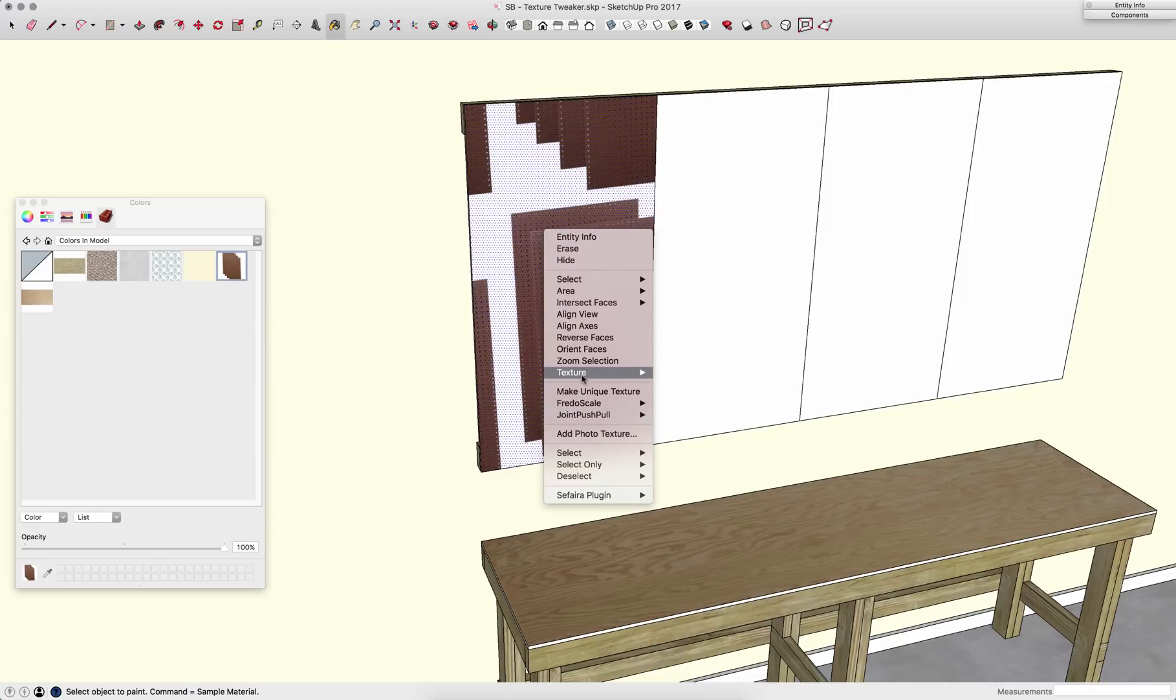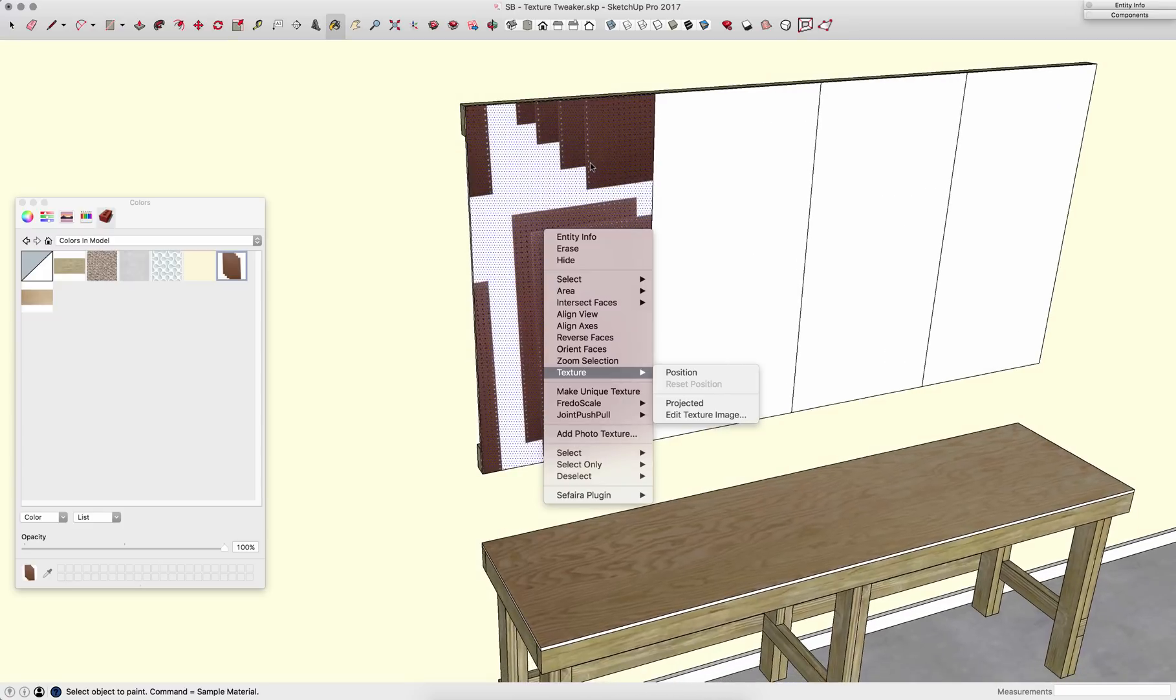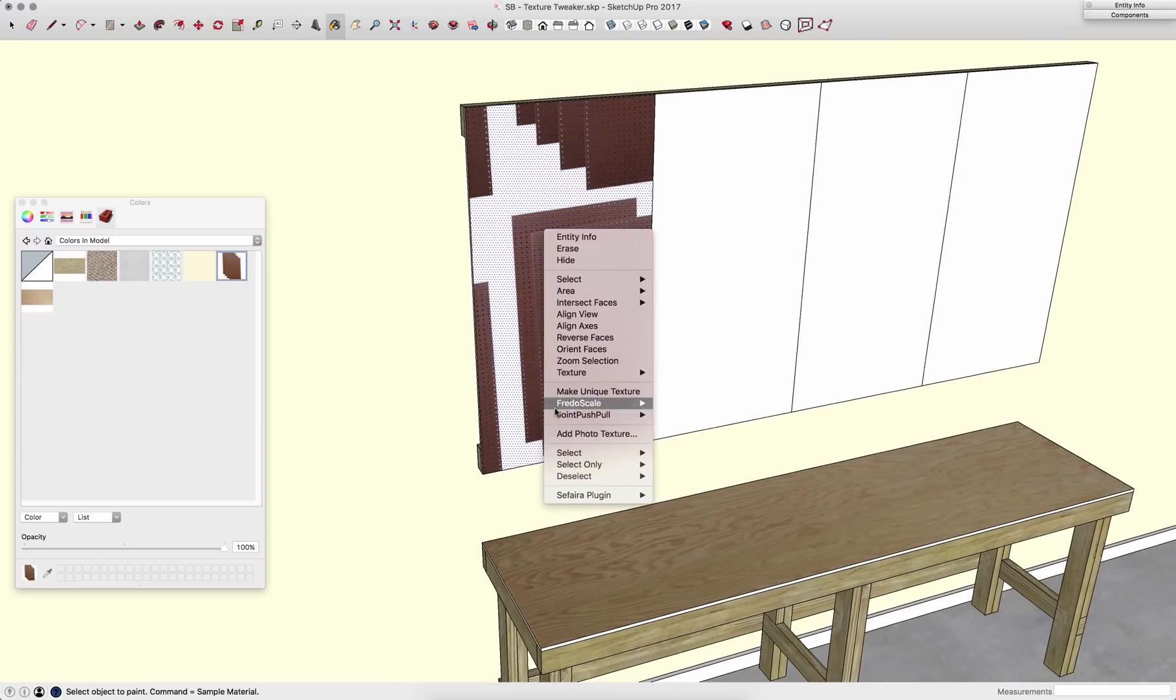Again, I'll right click, click on texture and position. Something to note here, if a texture is applied to a surface, you'll get this texture field in the context menu, the right click menu. If you have a texture that is applied to a group or a component, this won't show up.